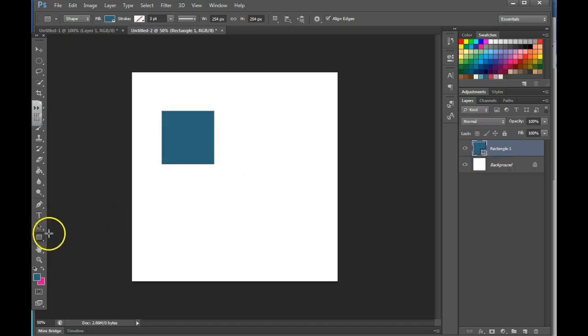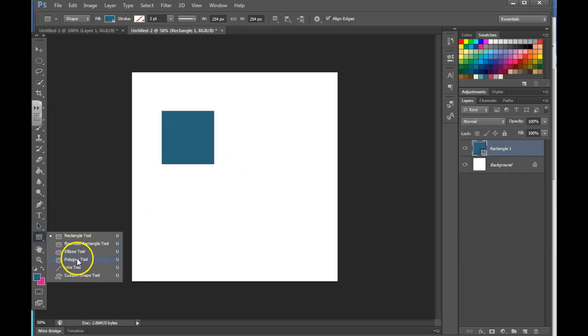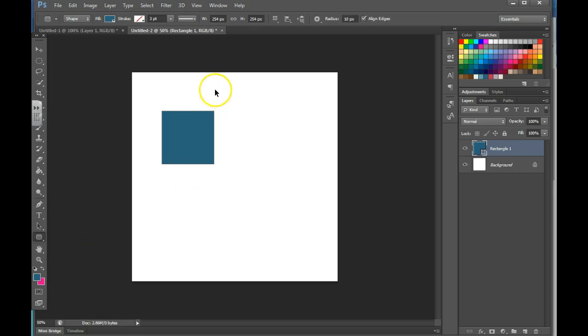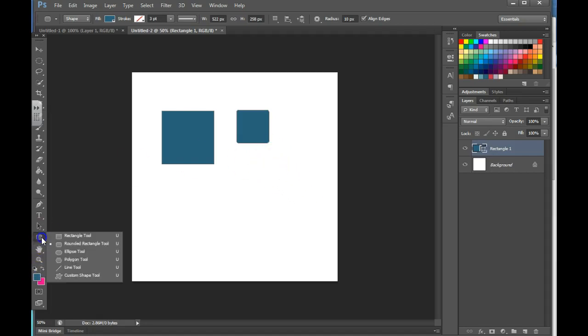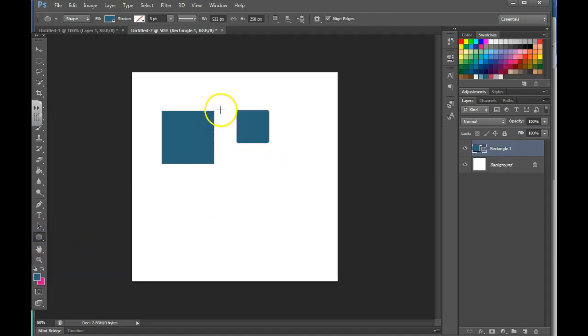If you want to create a perfect circle you can do the same thing. Hold down shift, click and drag. I've got to change my tool to the ellipse tool.